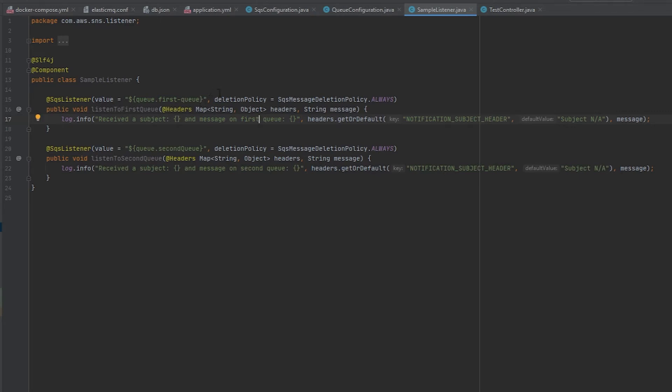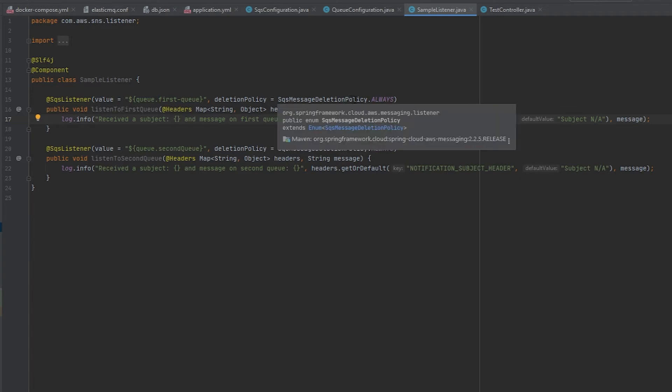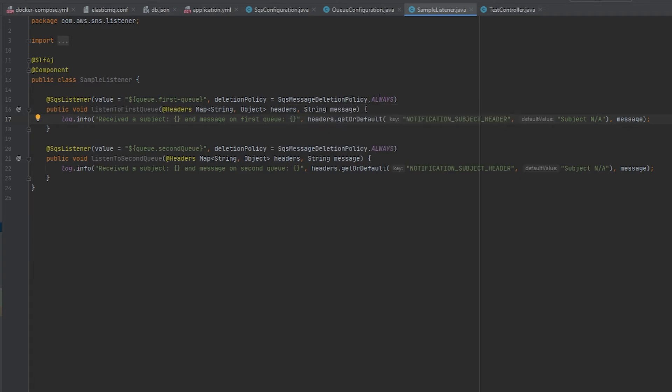The deletion policy is just saying that every time we get a message we're always going to delete it. There's other configurations you can use for this as well. I'm also going to log to the screen the message I received so we know that it's working.